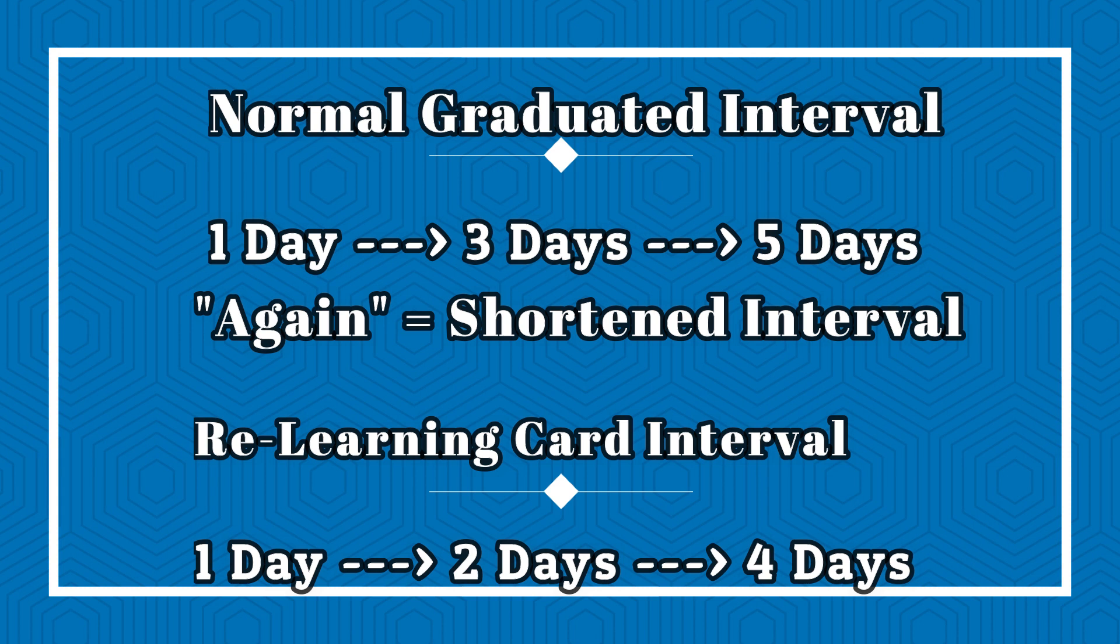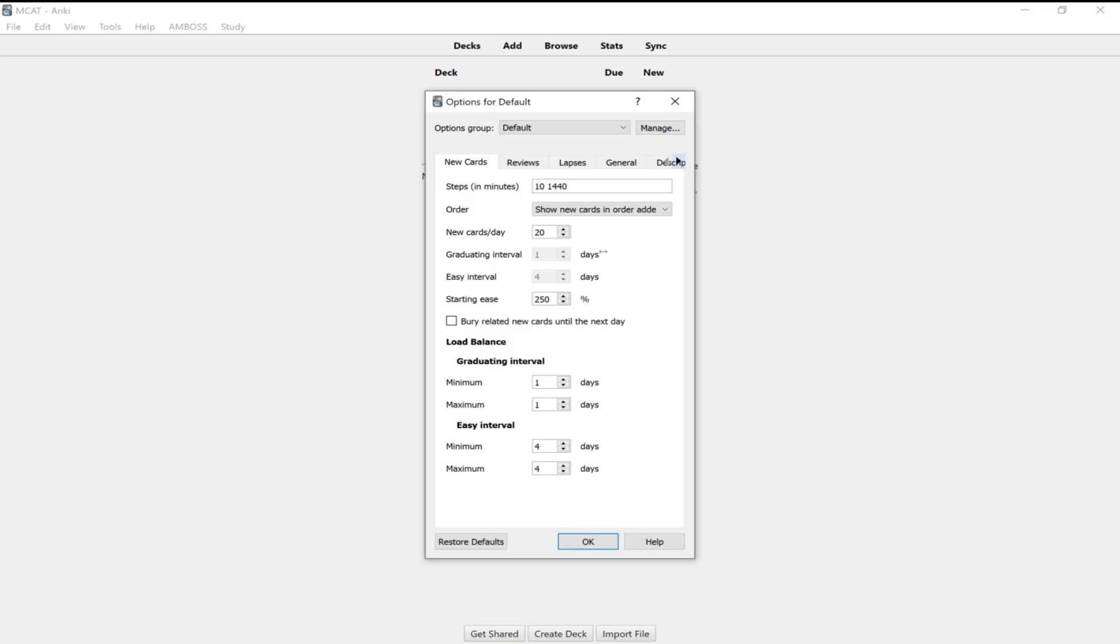The interval is going to be shortened because that means you're having trouble memorizing this card. So the algorithm will now make that card, for example, one day, then two days, then four days. So the interval is going to be shorter for that card. So be careful with graduating cards too early and pressing again too often to relearn the card because you can end up in a phase where you're doing a ton of reviews every day because your cards are having too short of an interval. So the sweet spot you'll have to find as you use the app. But what I recommend is doing 10 and 1440 for the steps up here in minutes.